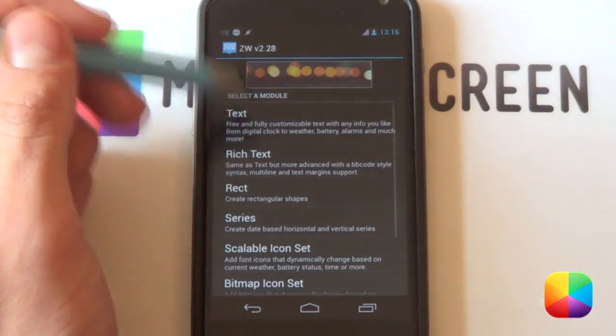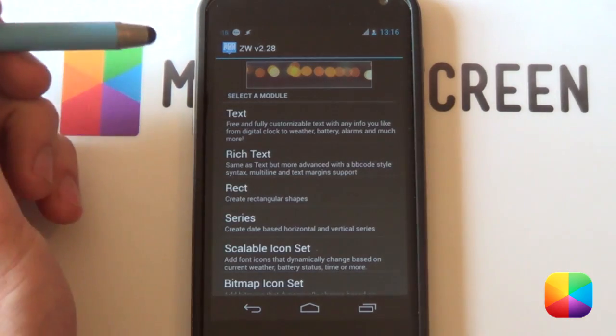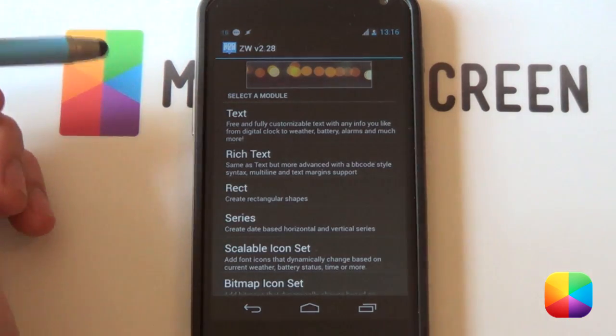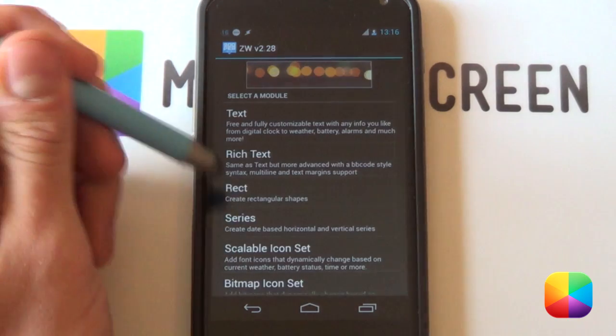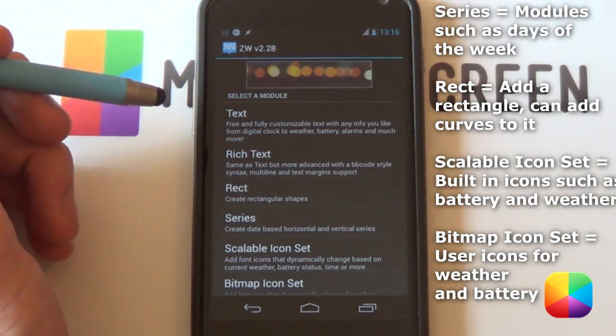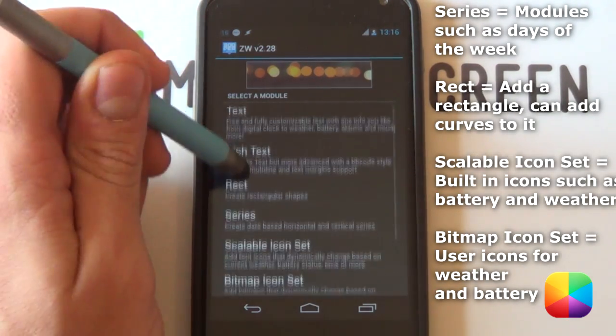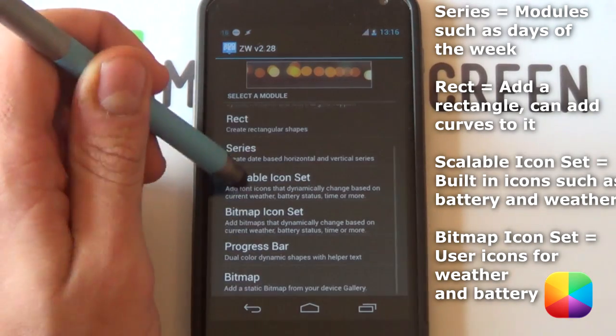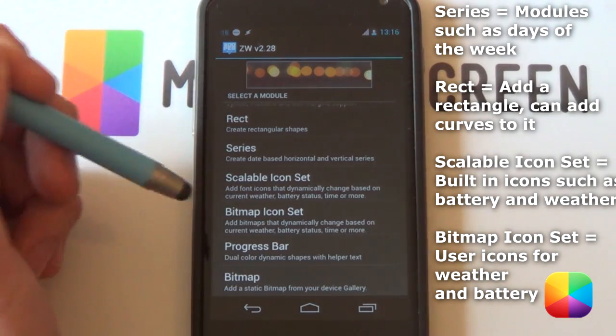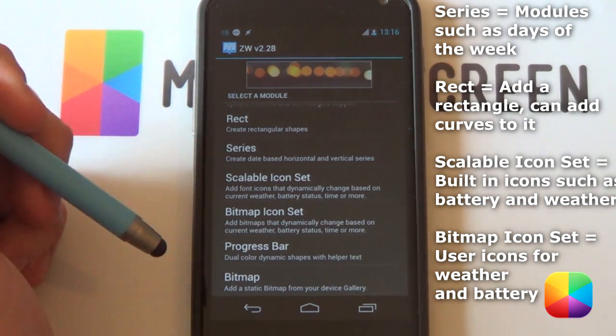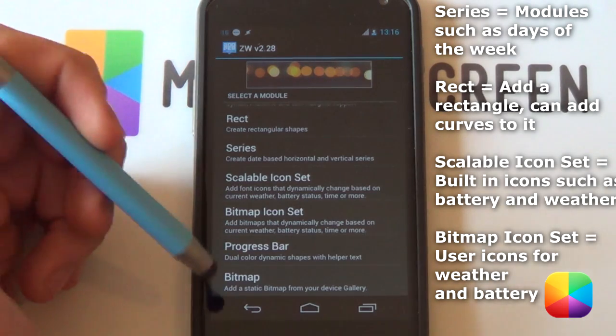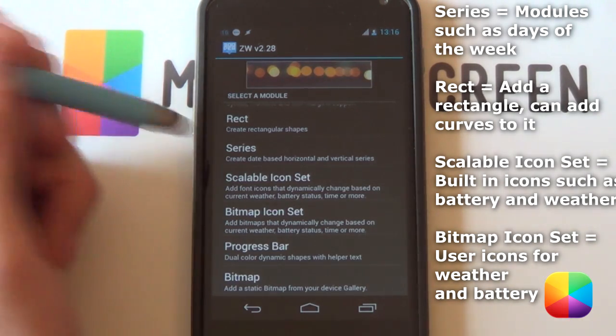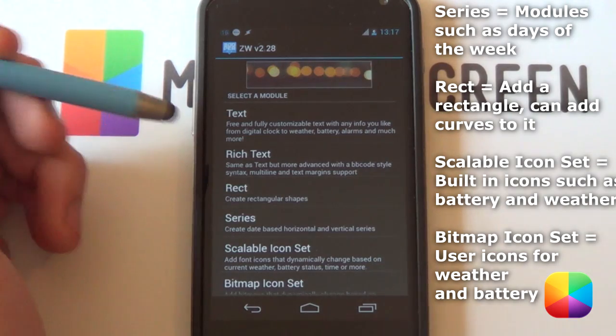So selecting the plus again now, you can add in a module. That's what they call different elements or objects. And as you can see there are quite a few different options to go into. You have your text, your rich text, your rectangles, series, and different icon sets, as well as the final one, which is the greatest thing about the latest updates of ZupaWidget, is that now you can add in any images that you wish that you have in your gallery. How cool is that?